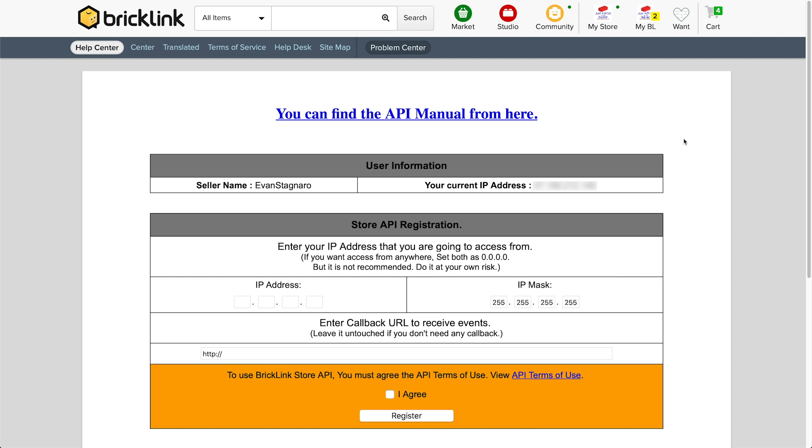And what you're going to want to do here is set up your IP and your API code for BrickLink specifically. So as you can see, make sure your seller name is listed up here. It'll tell you what your current IP address is. That's not important in the moment. And it says enter your IP address that you're going to access from. Now in this case, we don't know what the BrickPacker IP is. We don't necessarily know if it's running off our computer. It's obviously running off a different server somewhere.